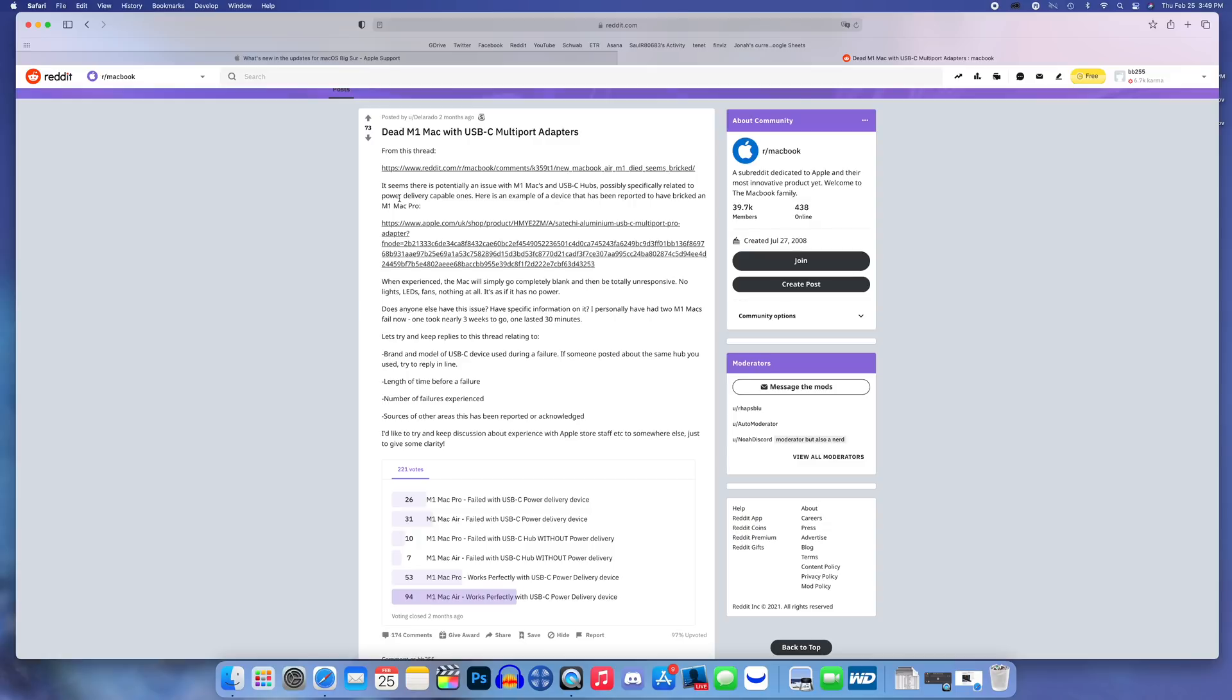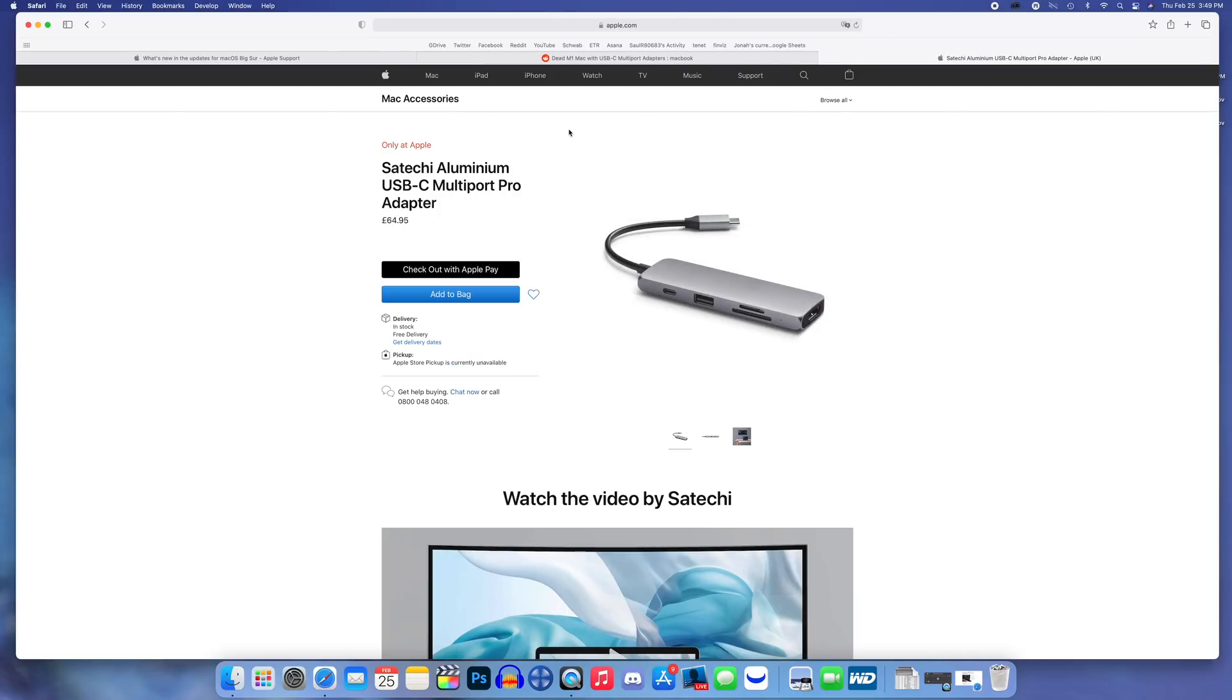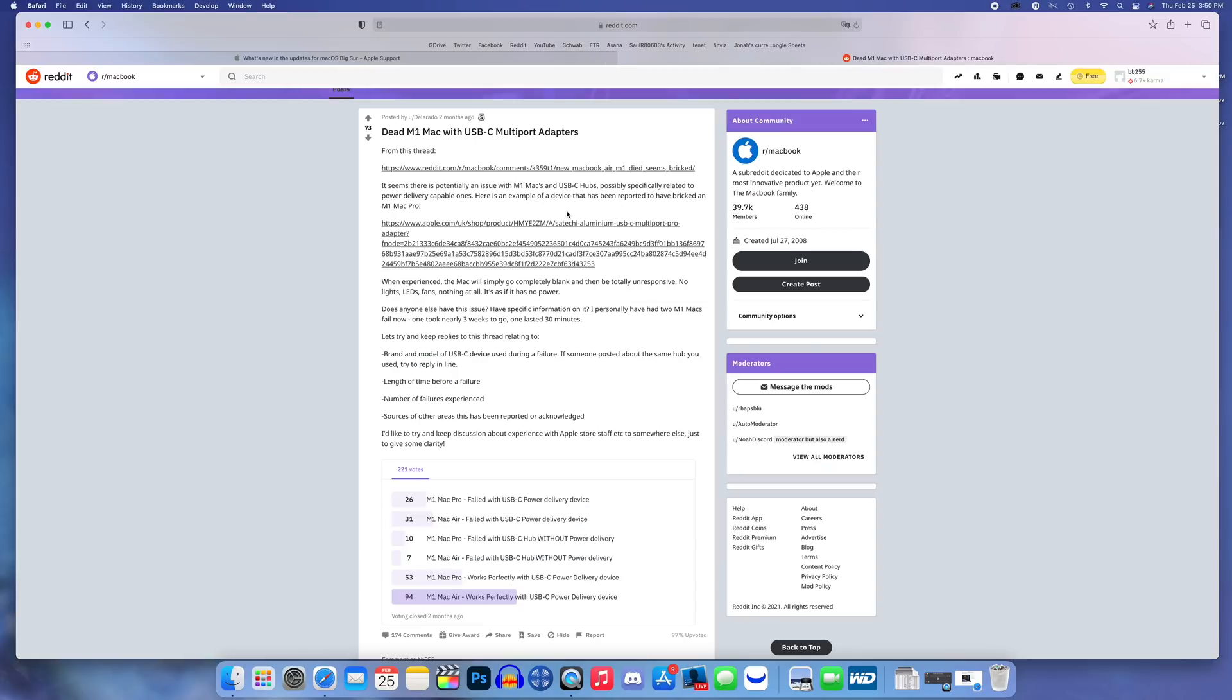The title is "Dead M1 Mac with USB-C multi-port adapters" and you can see multiple people are having this issue. It seems there is potentially an issue with M1 Macs and USB-C hubs, specifically related to power delivery capable ones, and it gives an example of the type from Satechi which is very popular.